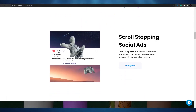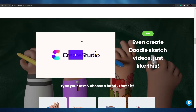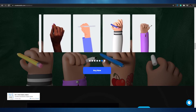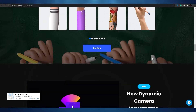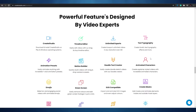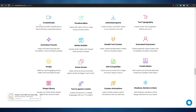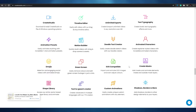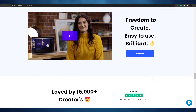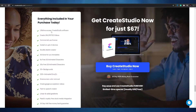CreateStudios lets you create videos in every shape and size. You can type your text or choose a hand style — there are quite a lot of different hand options to choose from. It has dynamic camera movement and is all around very capable. Features include a timeline editor, unlimited exports, text typography, animation presets, motion builders, dual text creators, animated characters, emojis, green screen, SVG compatibility, mask creation, shape libraries, text-to-speech, custom animations, shadow borders, and much more.